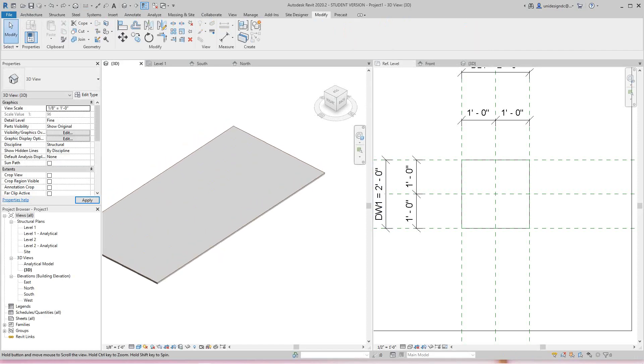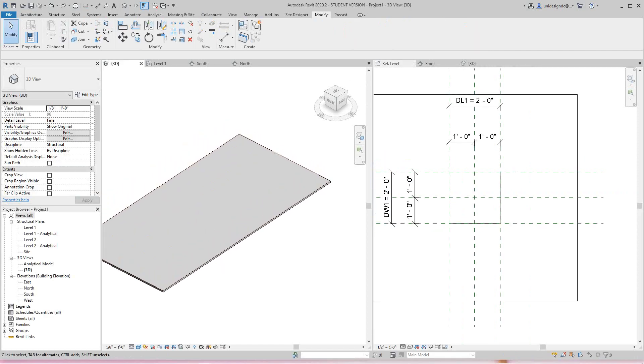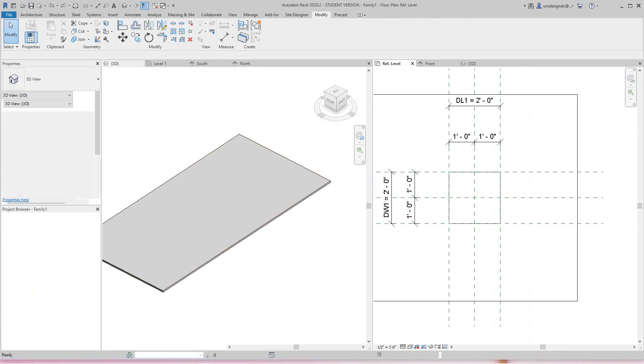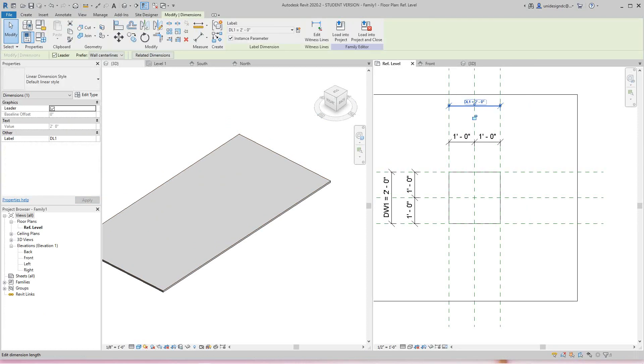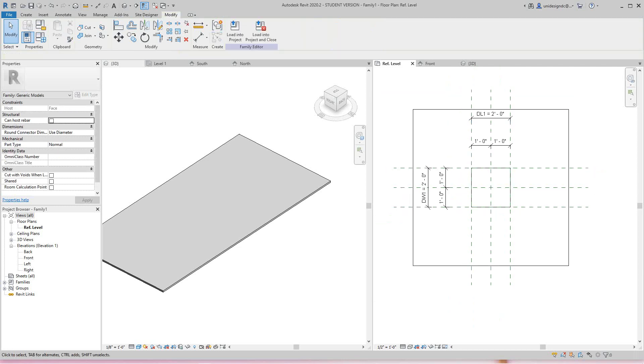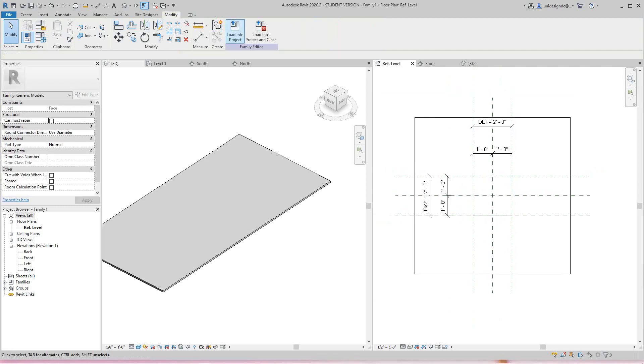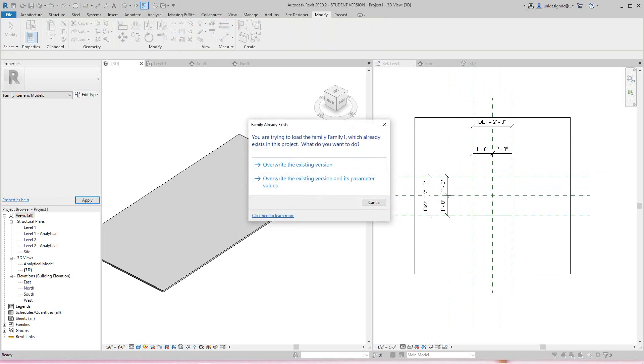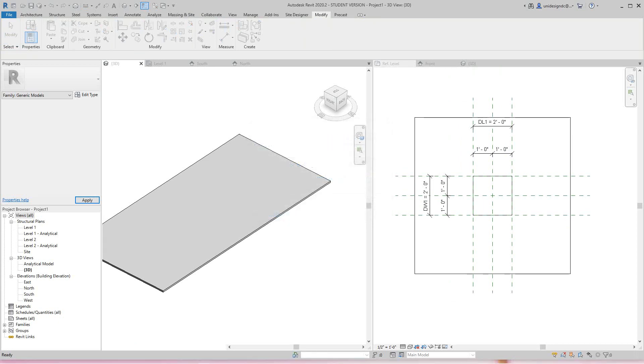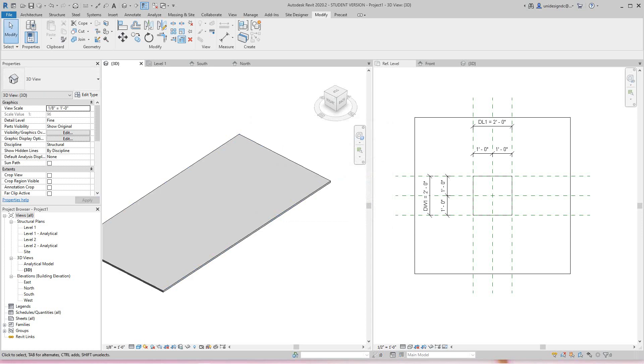Now I'm going to insert this. These are all instance parameters, as you can see here. So what I'll do is load this into my project.